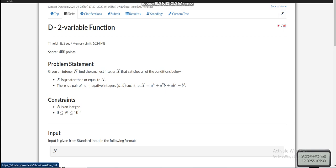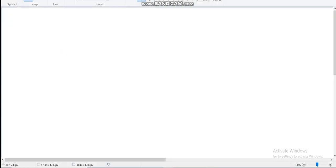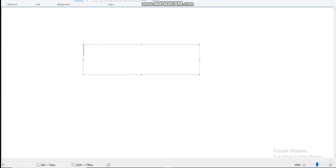Today I'm going to discuss the fourth problem of AtCoder Beginner Contest, which is a two-variable function. We are given an integer n and we have to find the smallest integer x which is greater than or equal to n, such that it satisfies this equation for any non-negative integers a and b. The function f(a, b) is equal to a³ + b³ + a²b.